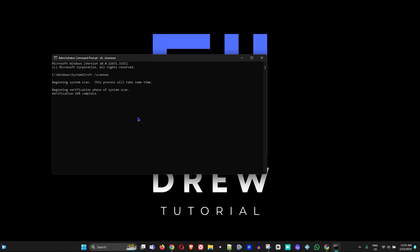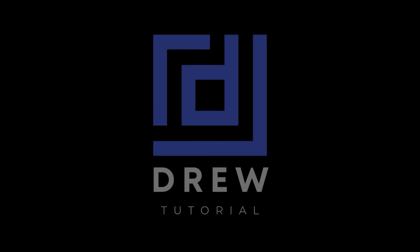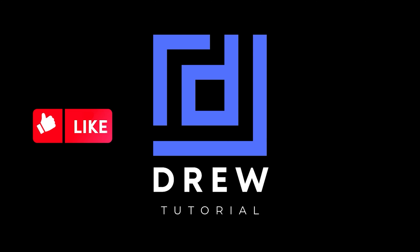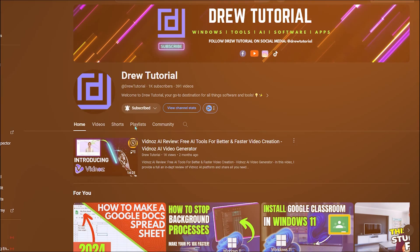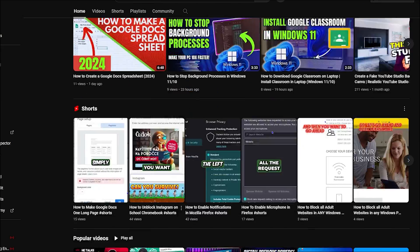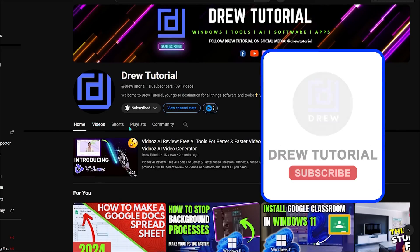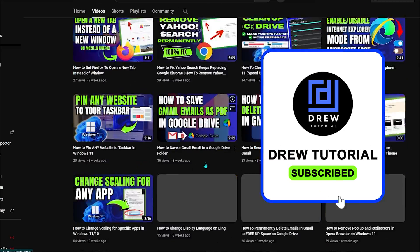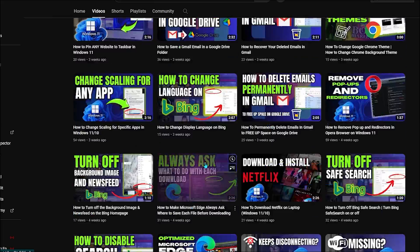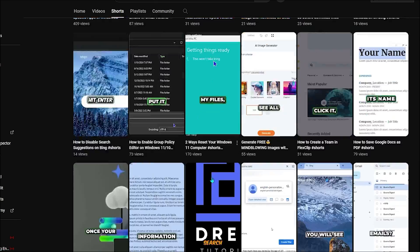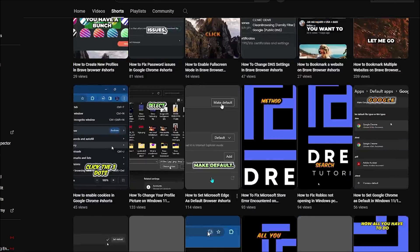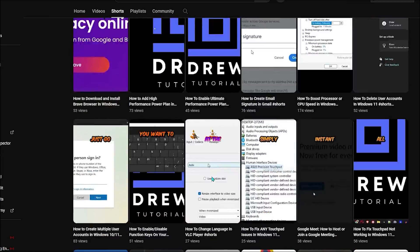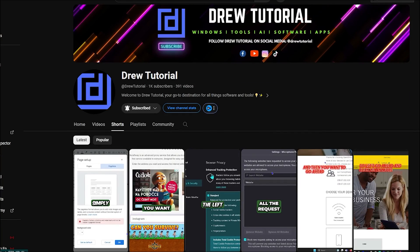I really hope that you found this tutorial very helpful. If you do, go ahead and give this video a like and share your comments below. I'd really appreciate that. If you've seen the channel for the first time, welcome to Drew Tutorial. I'm Andrew and I really appreciate if you hit the subscribe button below to help grow this community and also so that you'll never miss out when I release another helpful tutorial just like this one. Thank you very much and see you next time.